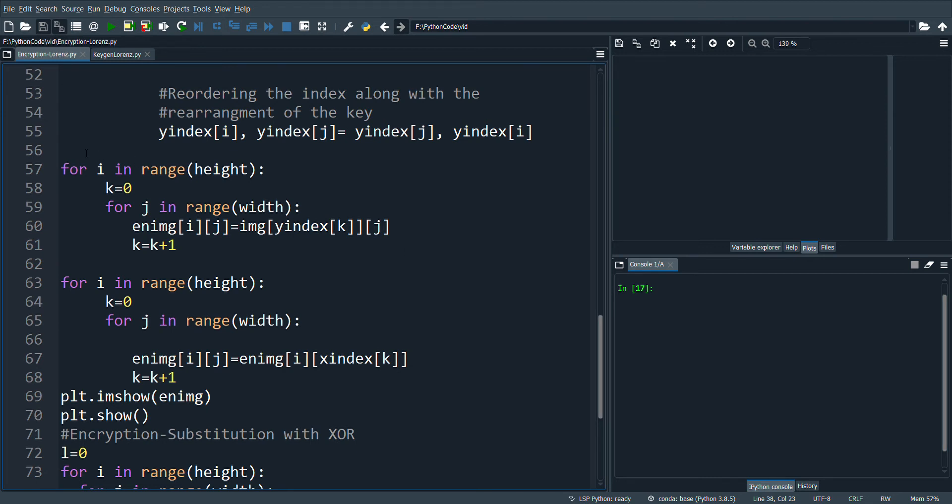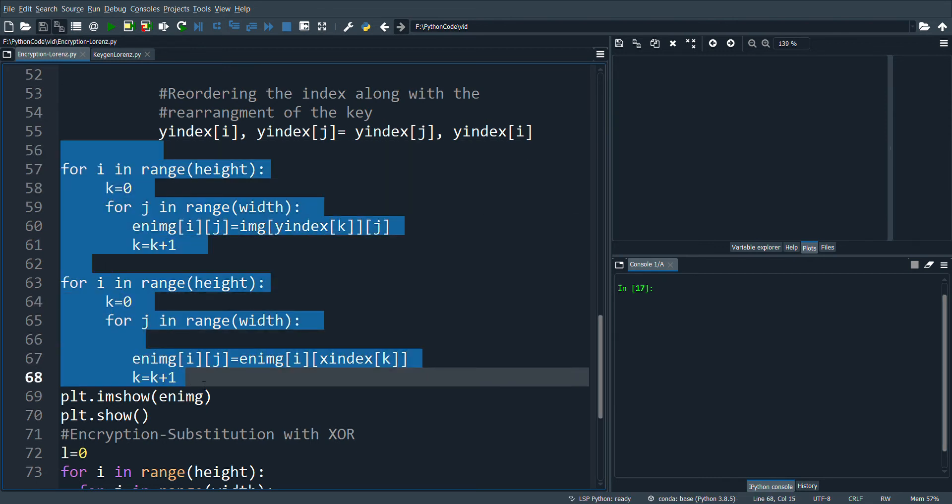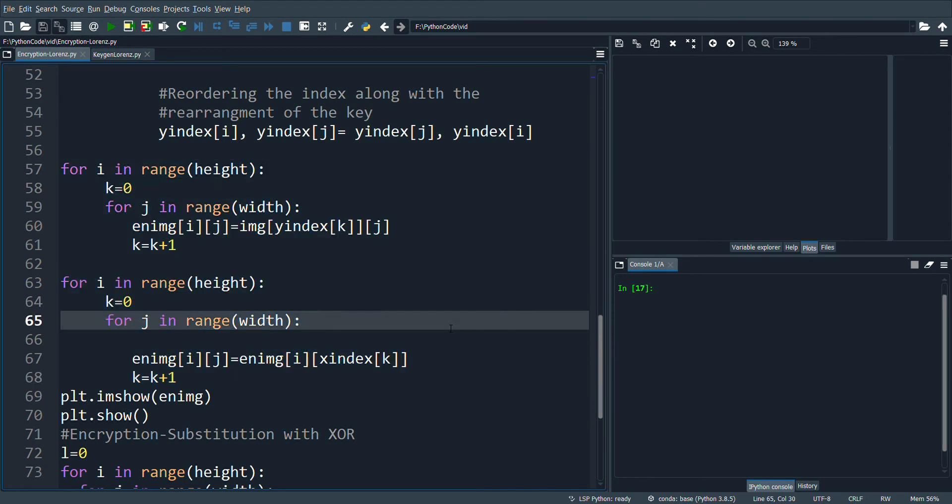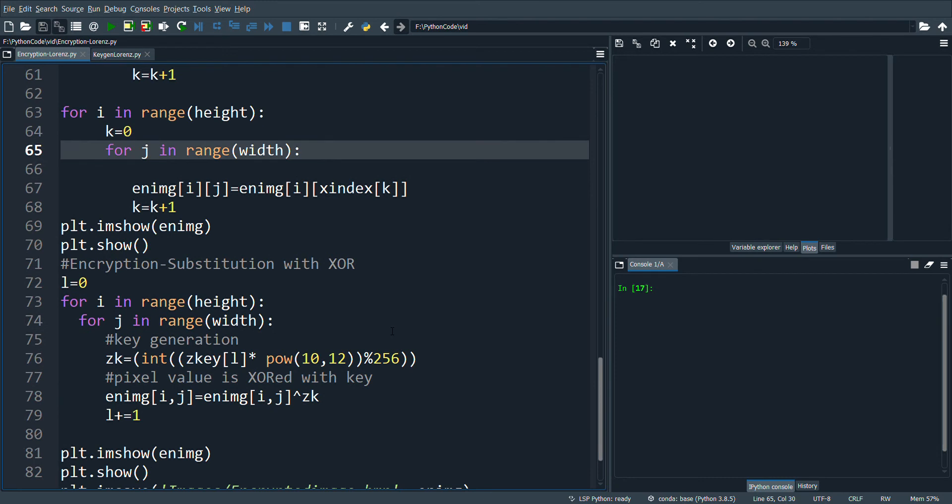Once we get the shuffled image, we will go for the substitution of pixel values. For this we'll use the Z key values obtained from the Lorenz system.